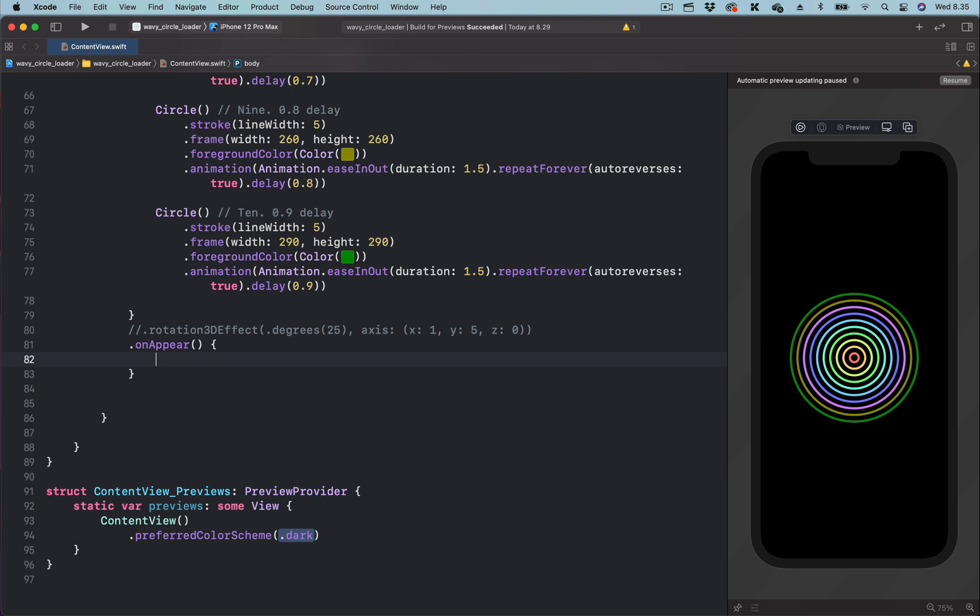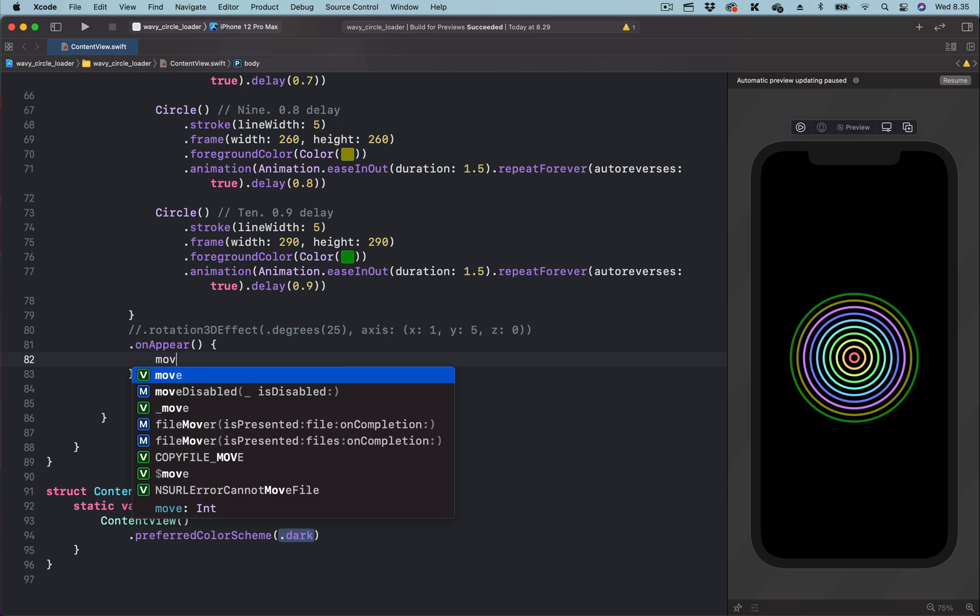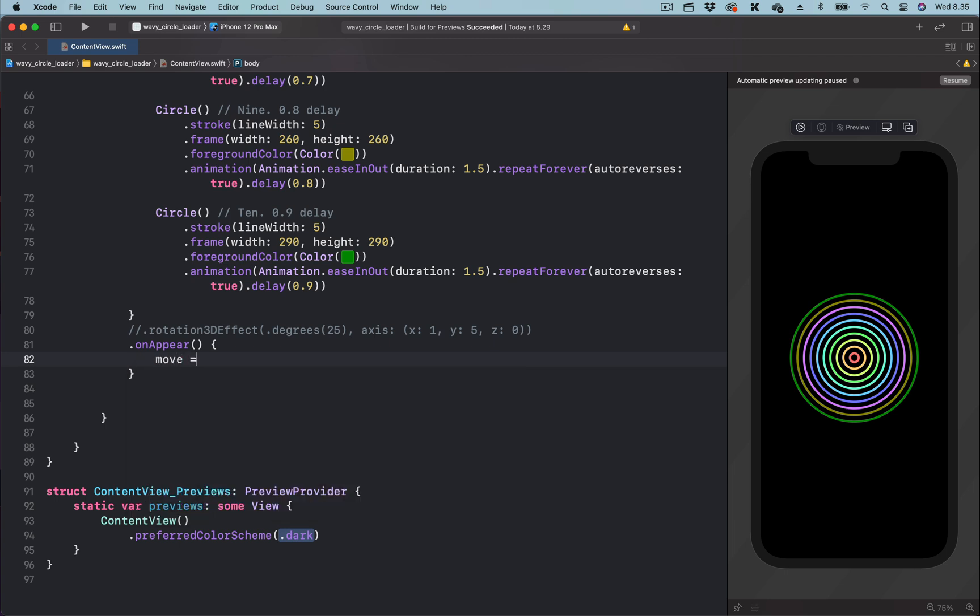Inside the onAppear modifier, we bring the state variable we created and use it to set the final position of the concentric circles. Initially, we set it to 300. So let's set the final position of the concentric circles to minus 300.